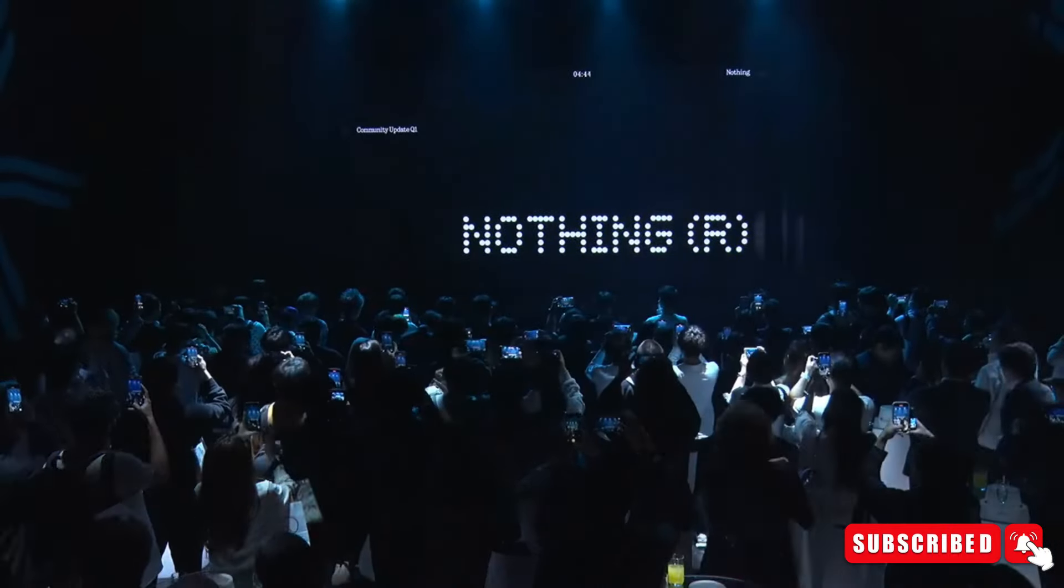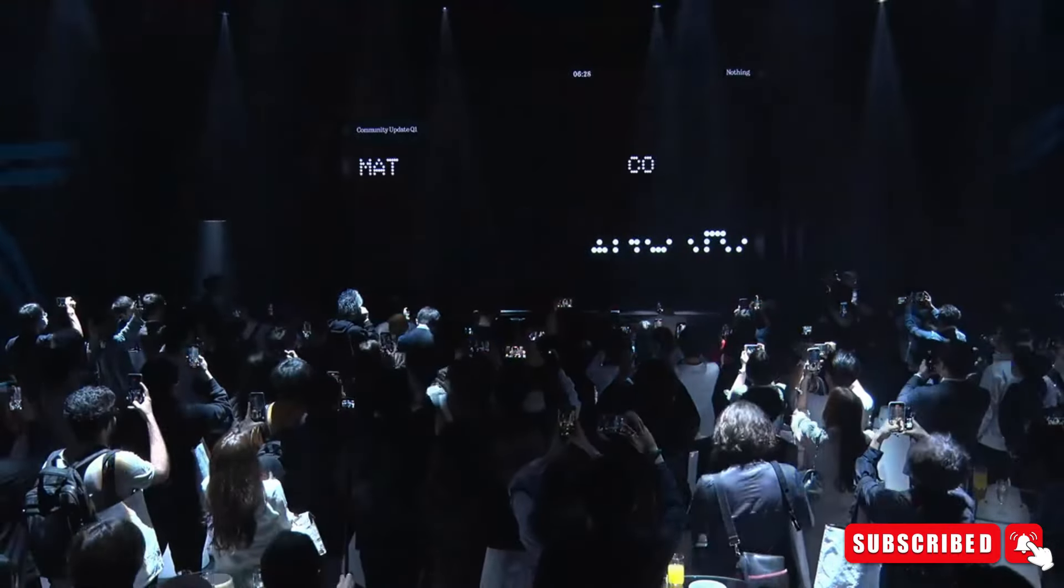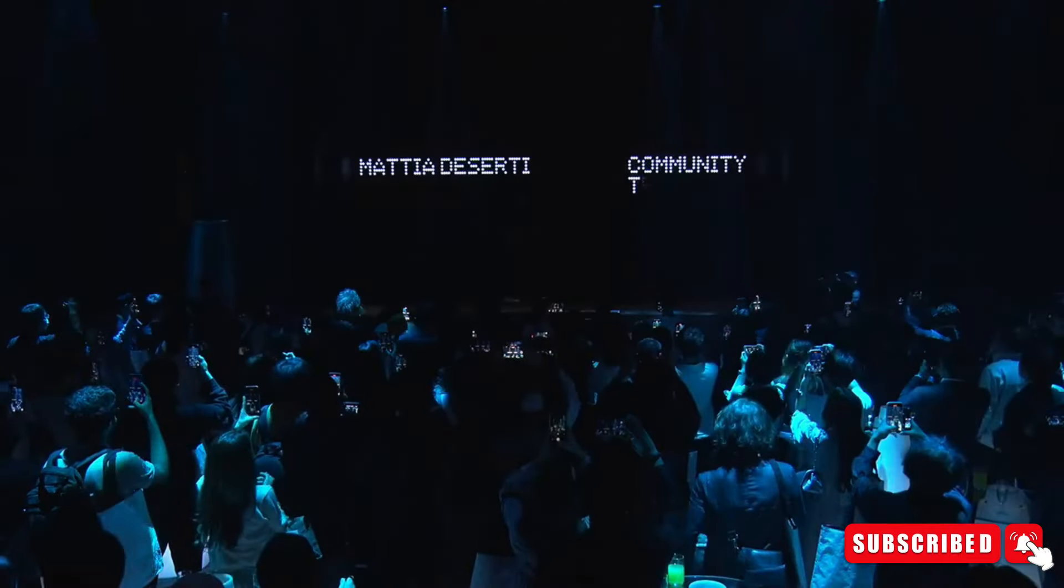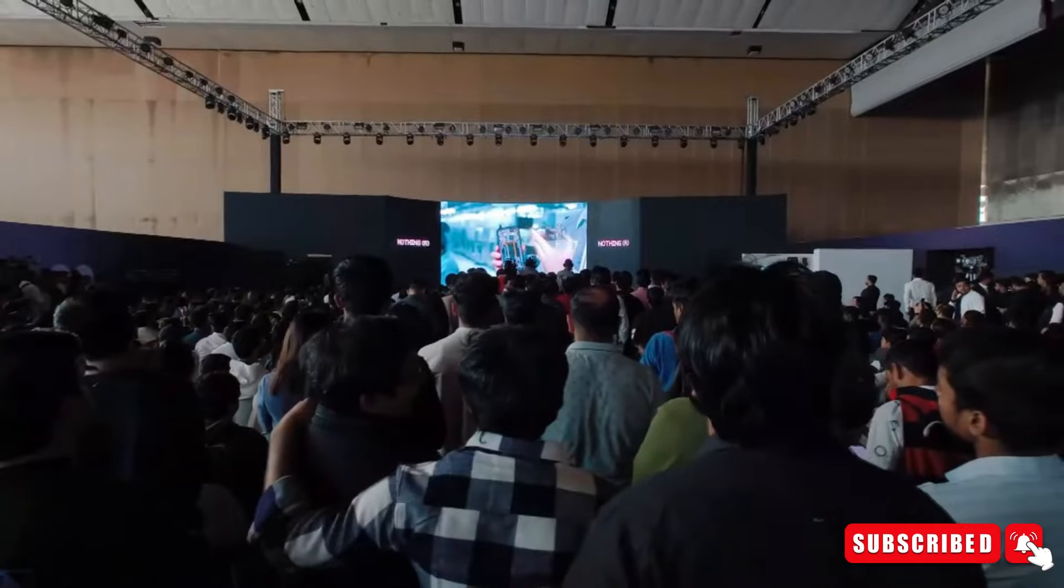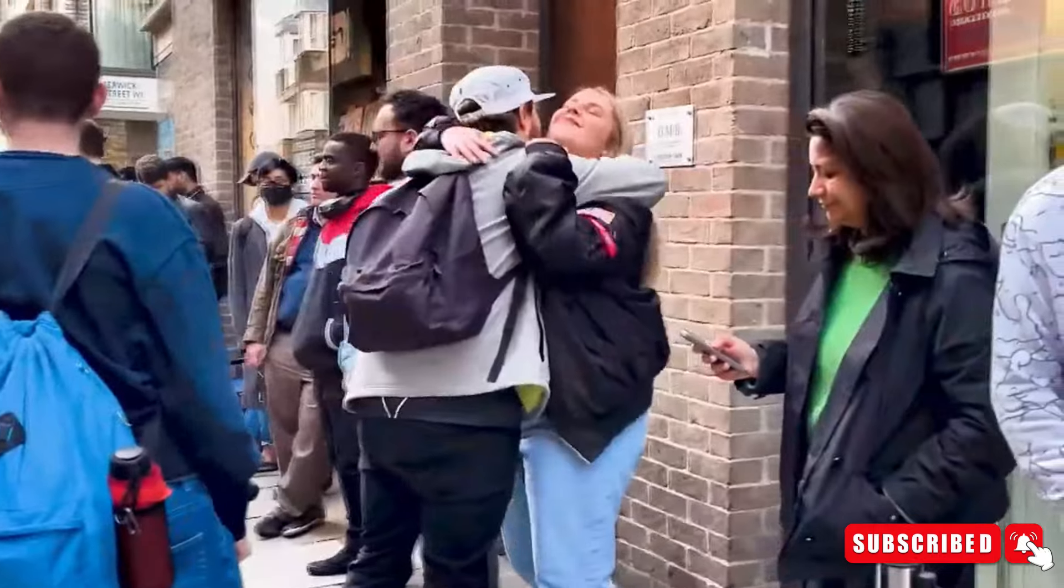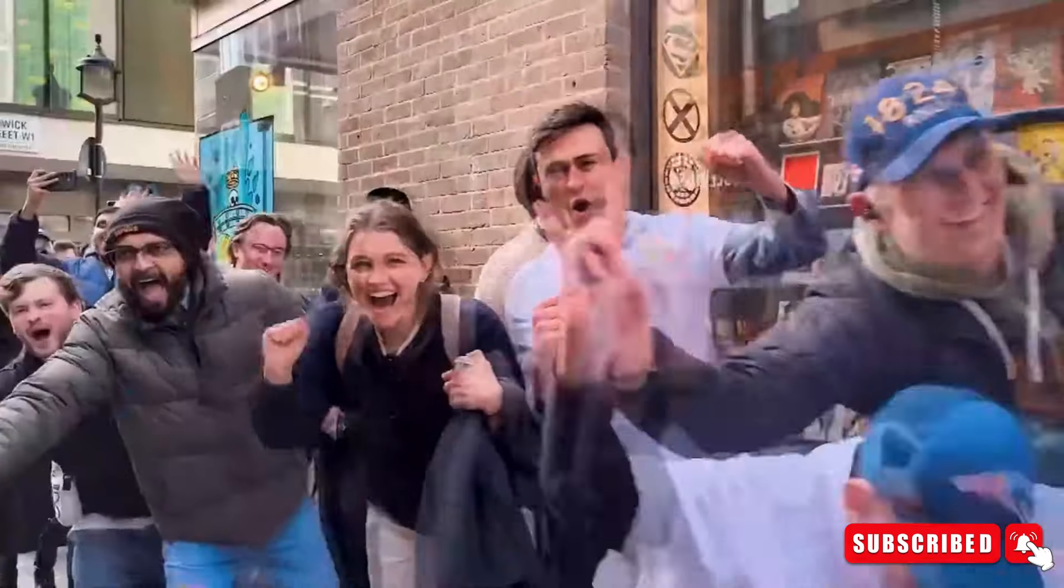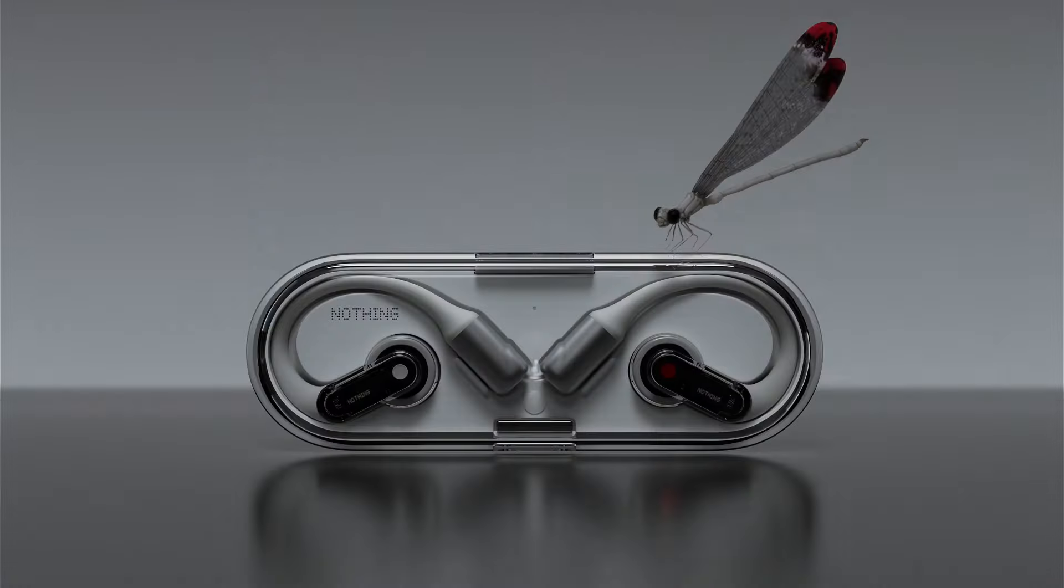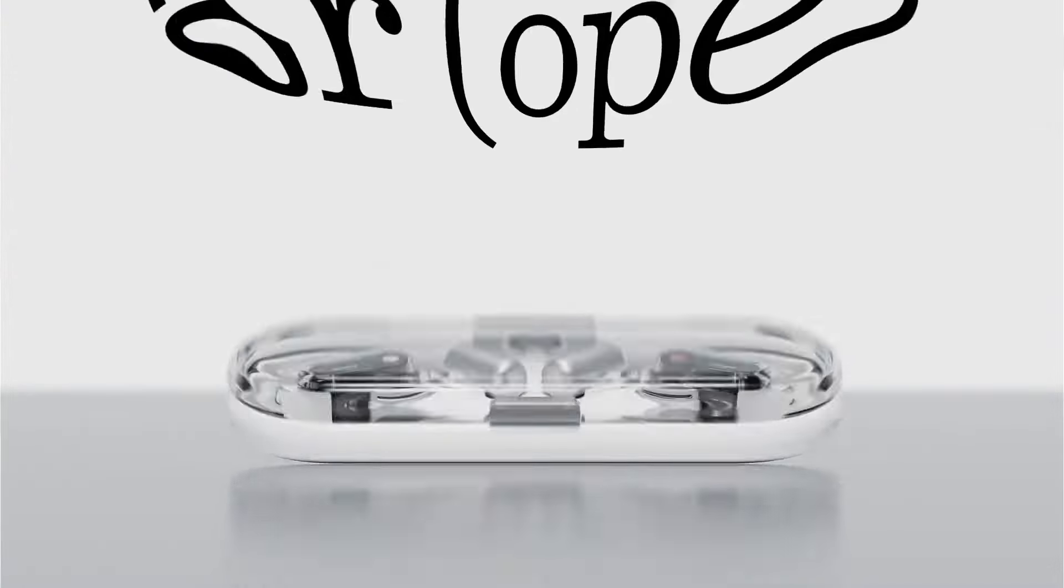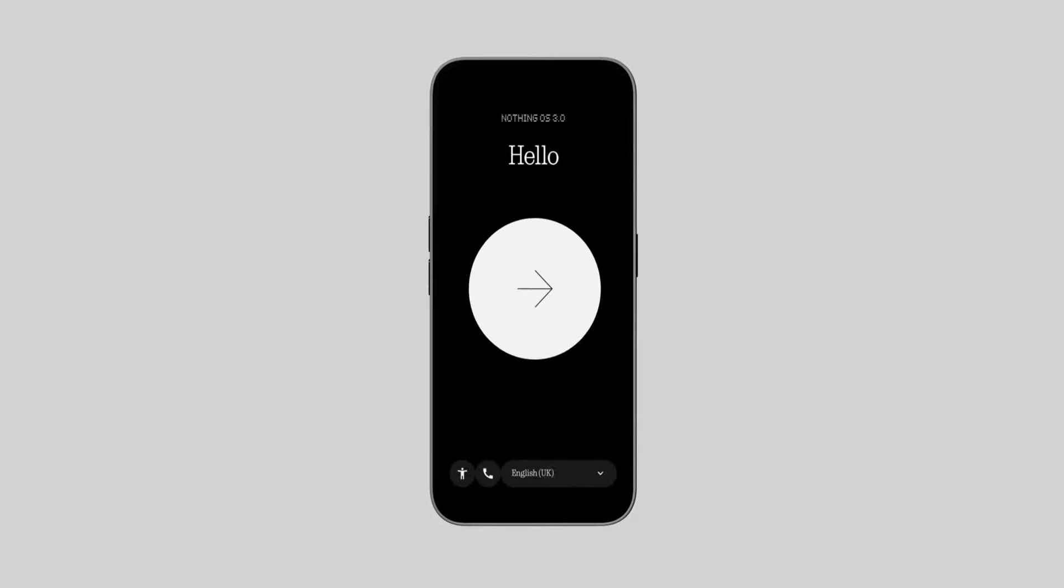Carl Pei and his team have been teasing Nothing OS 3.0 for months. The beta rollout of Nothing OS 3 started a few weeks back with a limited and selected number of users, but details were kept under wraps. Recently, during the Nothing Ear open launch, Carl Pei gave us the first official glimpse of Nothing OS 3.0.